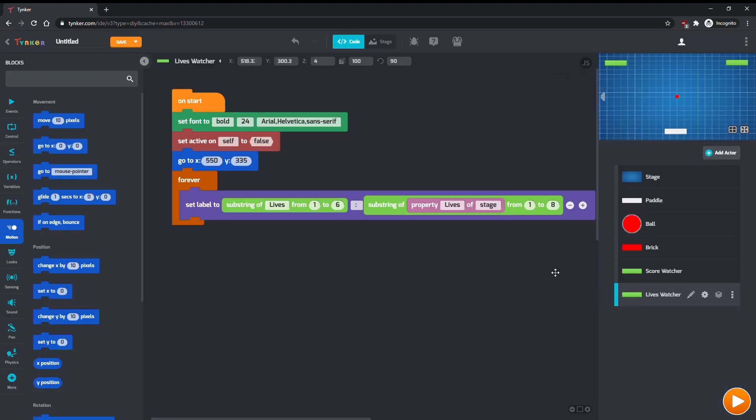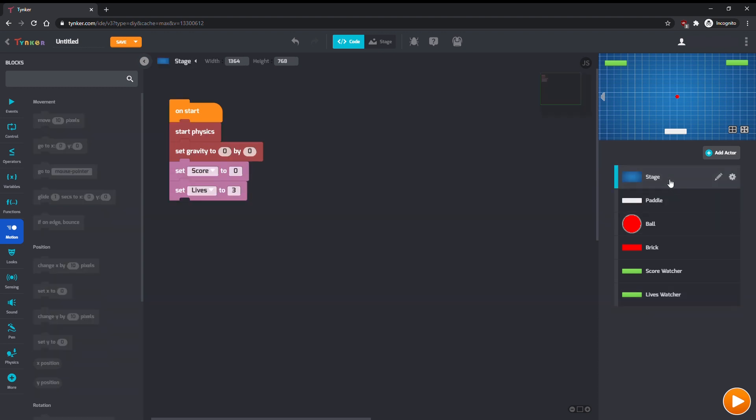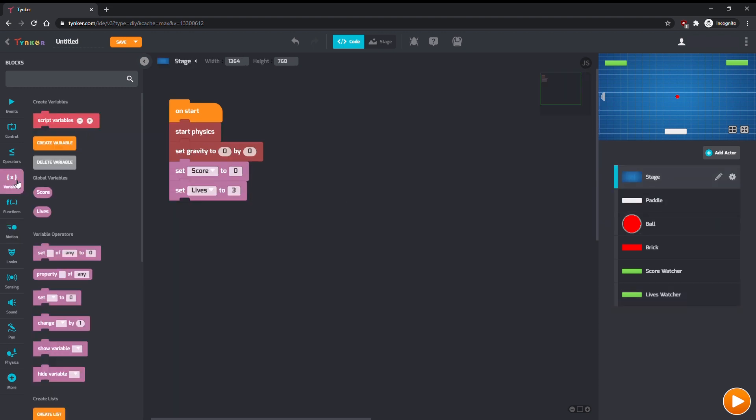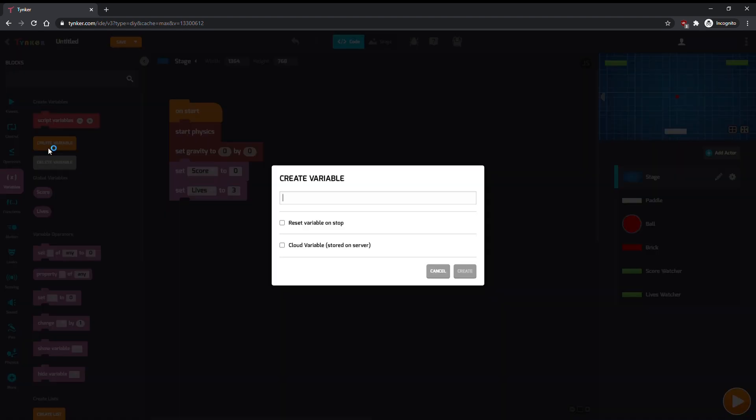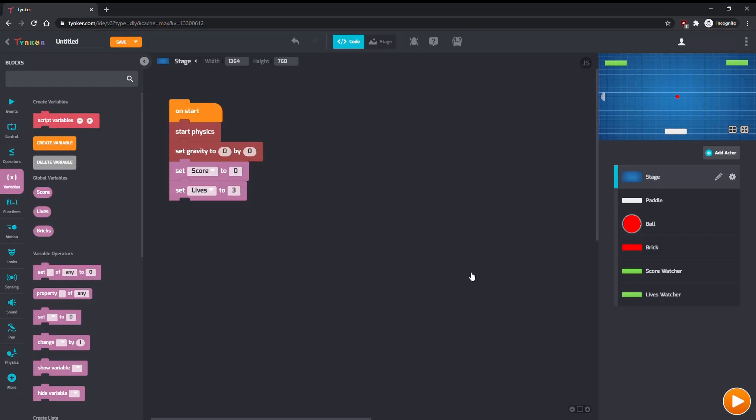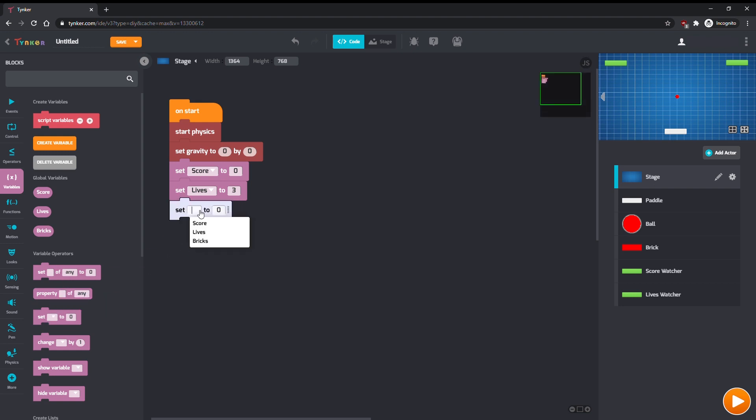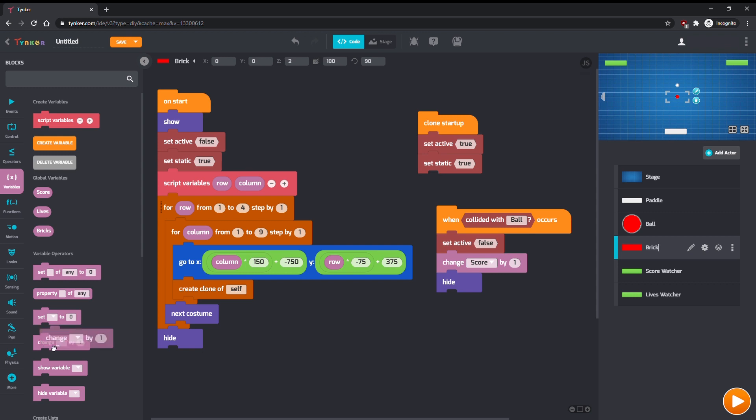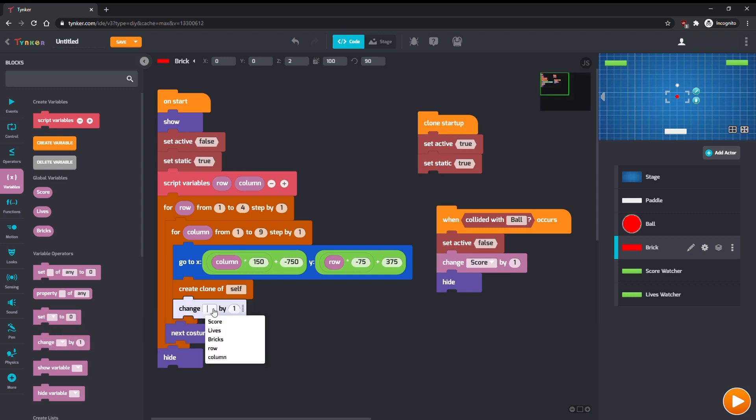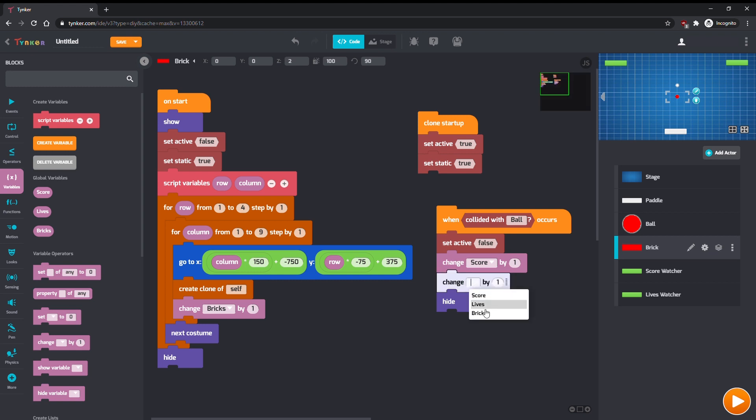Now let's add code for winning and losing the game when all bricks are broken. Let's add a global bricks variable to keep track of how many bricks are on the screen, and update it every time a brick is broken. Set bricks to zero on start. In brick, change bricks by one each time a clone is made at the start of the game. Change bricks by negative one each time a brick collides with a ball.